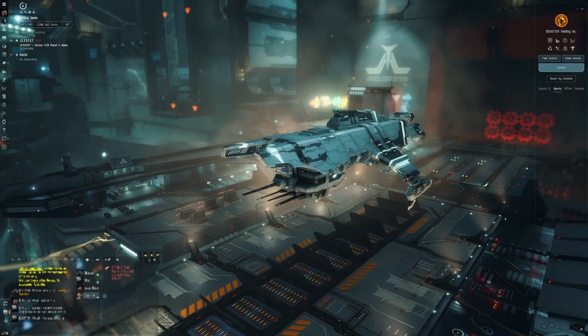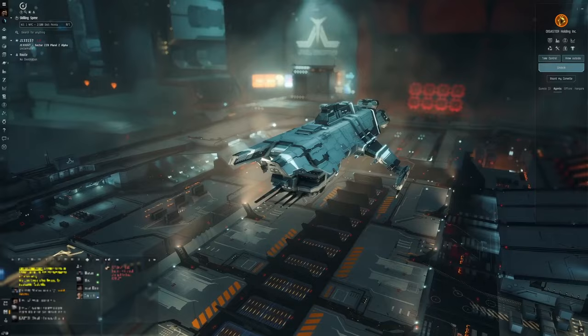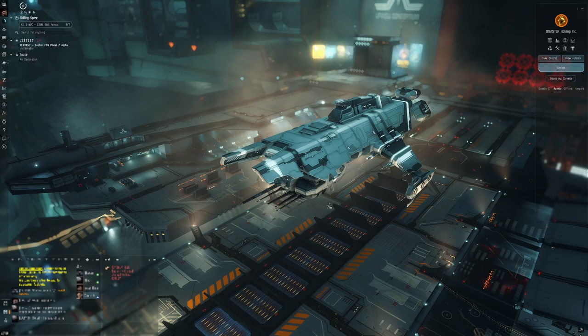I live in wormhole space and so while I'm here I like to build the occasional Tengu and its associated subsystems. This beauty here, really strong if you're not aware, it's a Tech 3 cruiser and it's an incredibly strong ship.